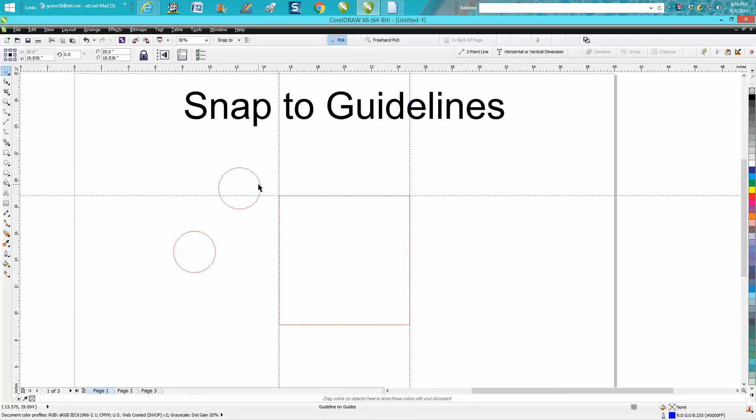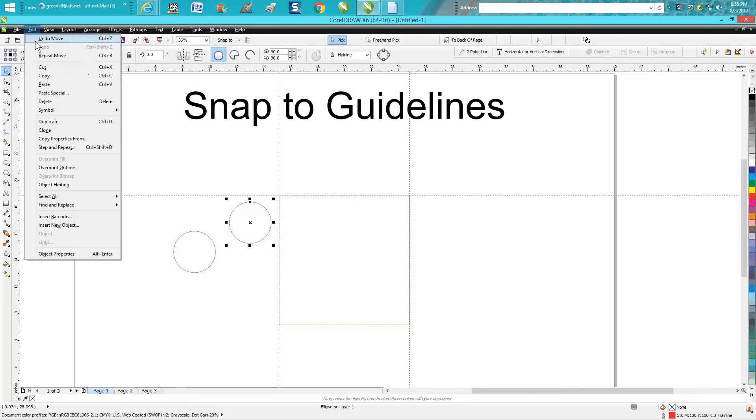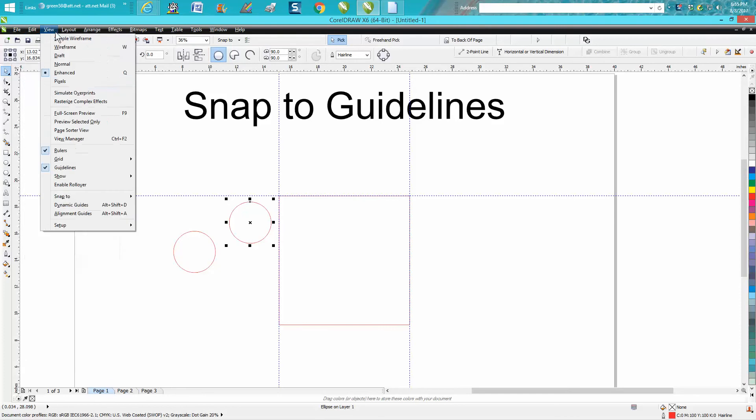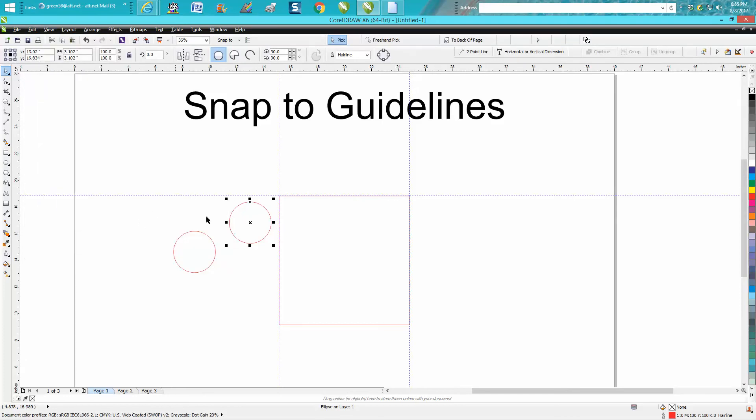So if I want that circle, you can see it isn't snapping. But we go to View, Snap To, Snap to Guidelines, check that off. Now watch what happens when I bring that over.